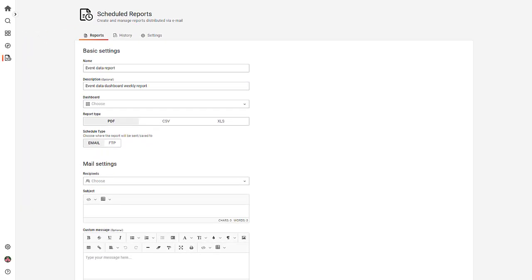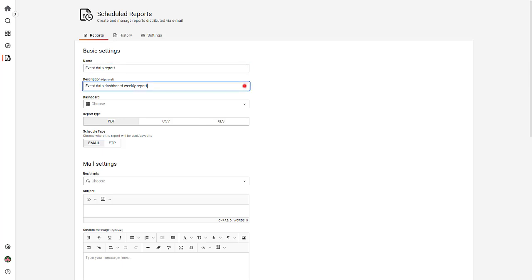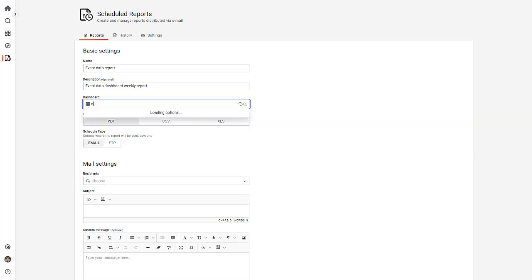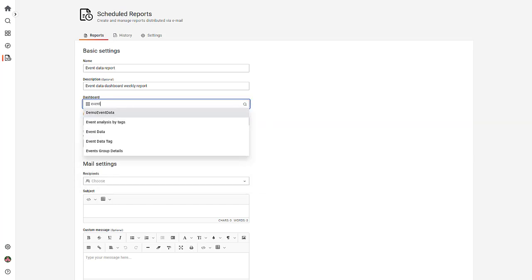On the Report Scheduler's Settings page, enter a name and description for the report. Select the dashboard for which you want to run the report. For this demo, I'll select the Event Data dashboard.